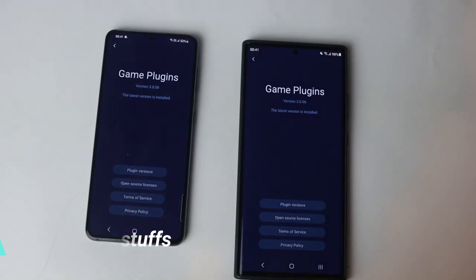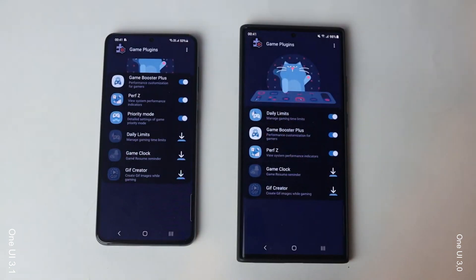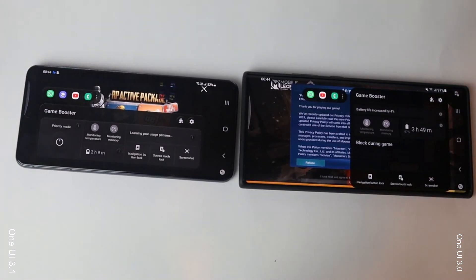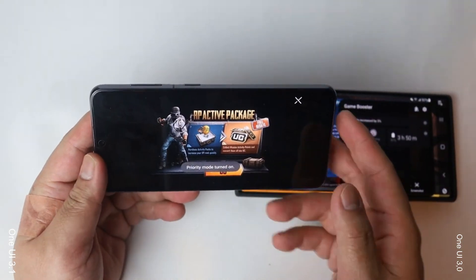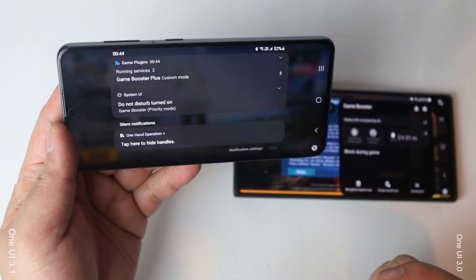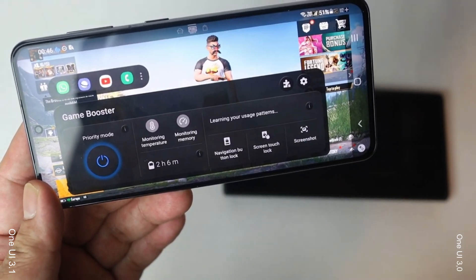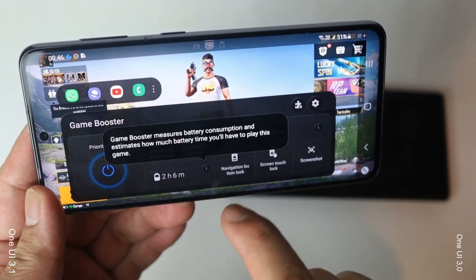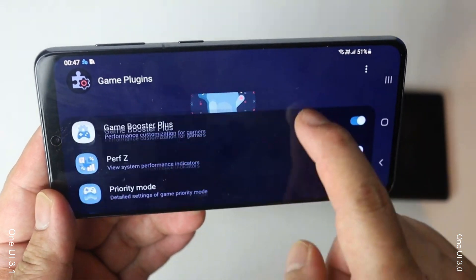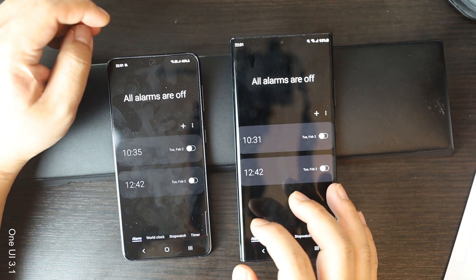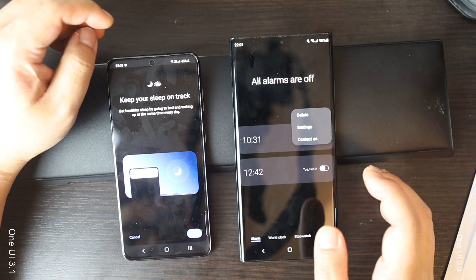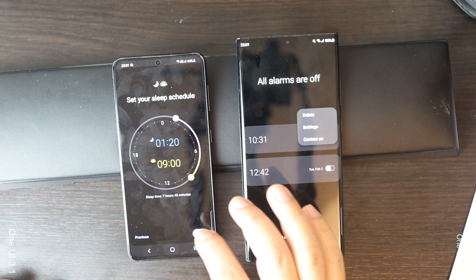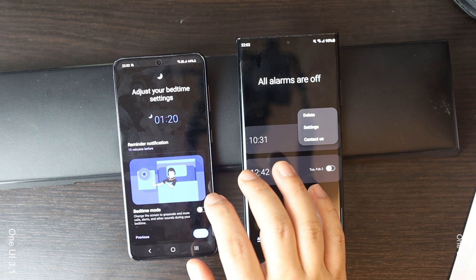There are a few other cool features worth mentioning. There is a new Priority Mode in the game plugins that works together with Game Booster. When turned on, it kills all background running apps — basically like Do Not Disturb mode but also kills background apps. This can help boost game performance on older Galaxy phones. Also, in the alarm settings, you can now set a Bedtime Mode which helps track your sleep timing. Previously this was in the Bixby settings, but now it's in the feature menu.